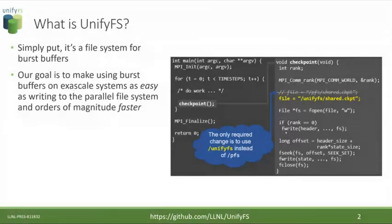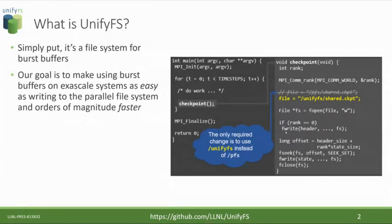It's a typical MPI program for an HPC application with a major time step loop as its main loop. In each time step, it does some simulation work and then takes a checkpoint. On the right-hand side, you see the checkpointing code: it specifies a file name, opens the file, writes it, and closes it. We've commented out the line that specified a path to slash PFS, representing the parallel file system. All the user has to do is replace that path with slash UnifyFS, which is the mount point for UnifyFS. So it's easy.